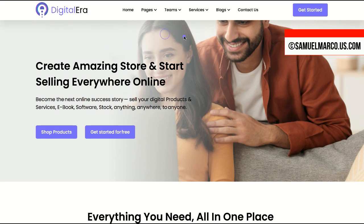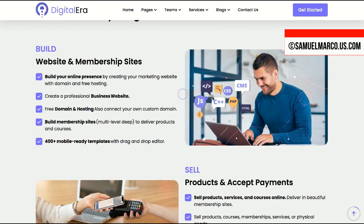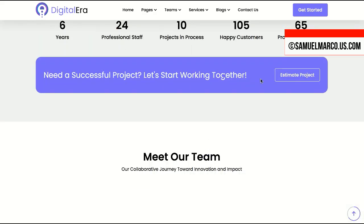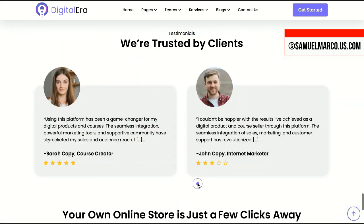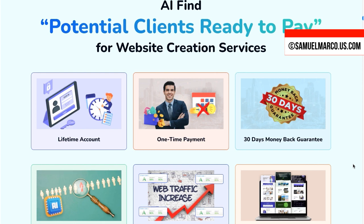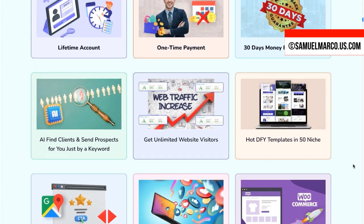Let me show you a sample. You get templates in 50 niches, and the AI finds clients and sends prospects to you with just a keyword. It includes an inbuilt lead management feature, top autoresponder integration, and 100% SEO and mobile optimized websites.